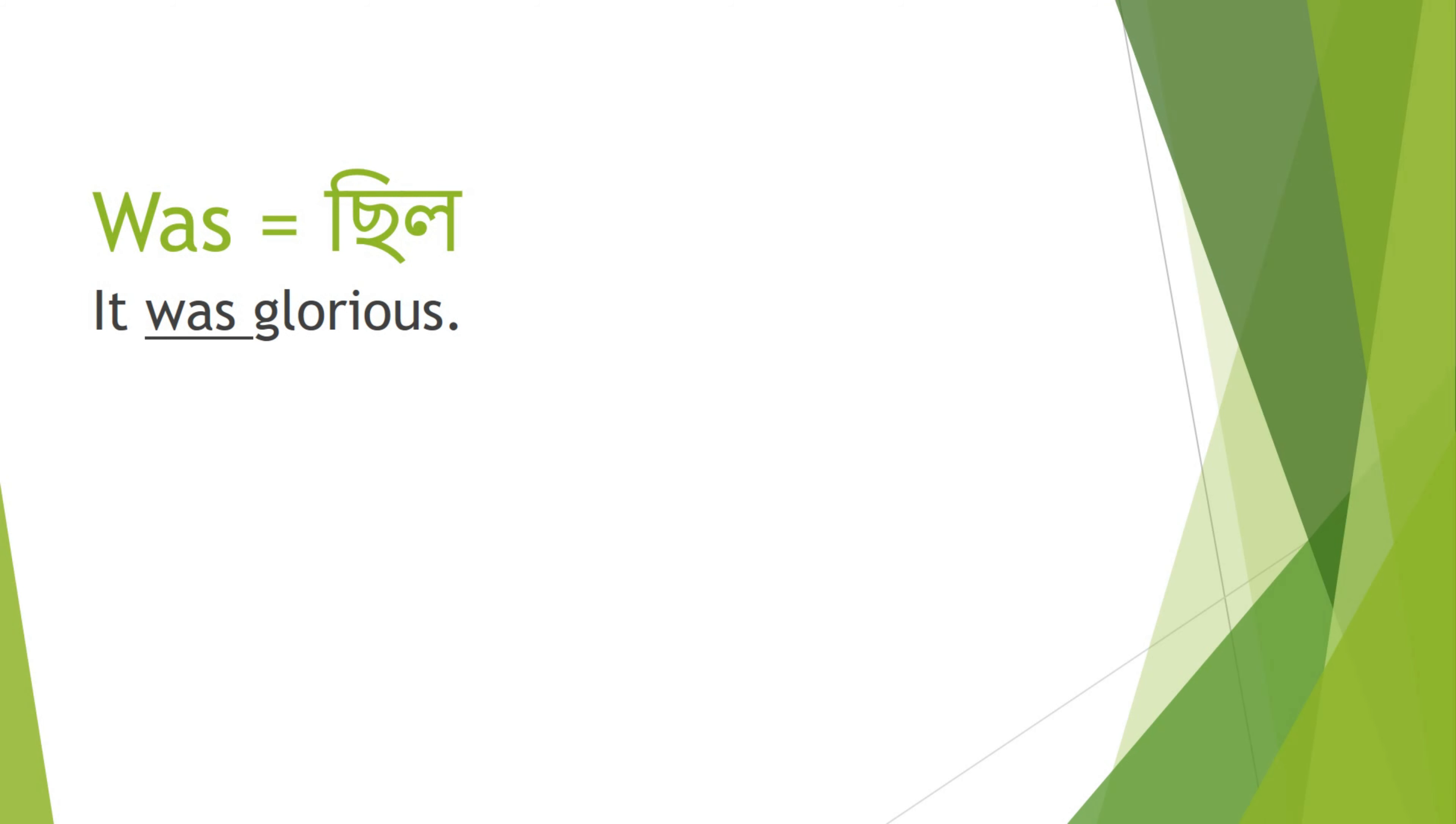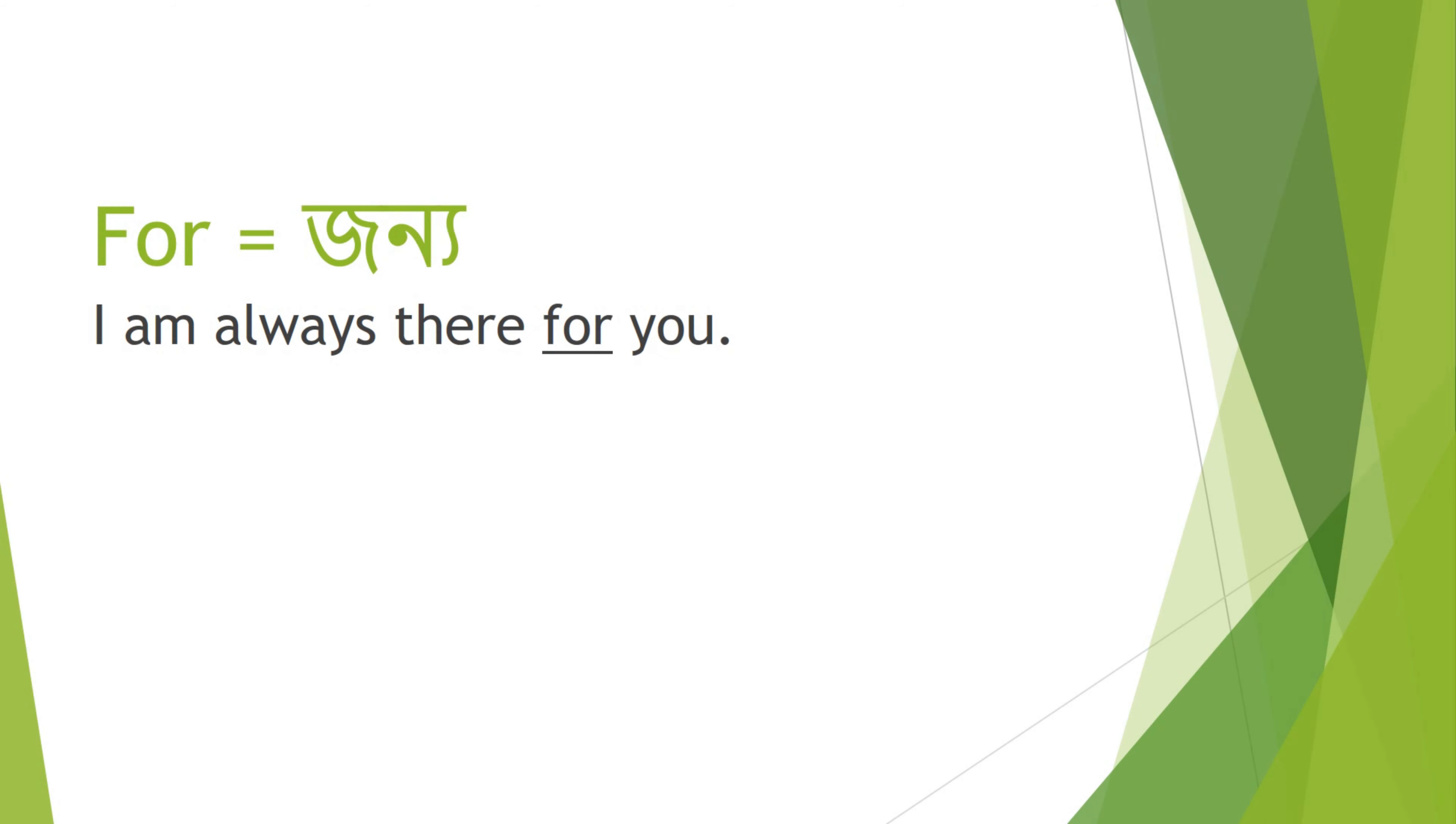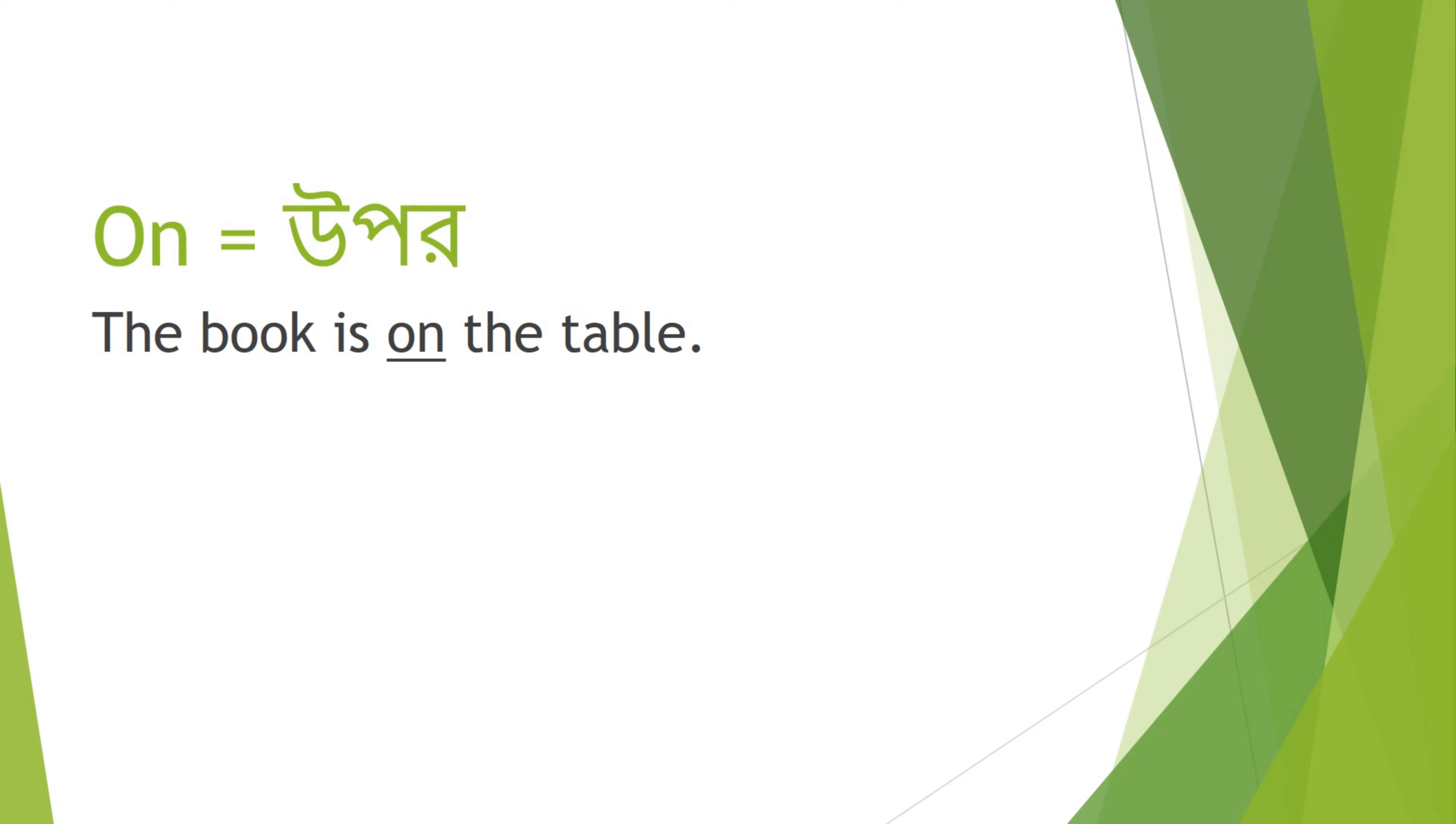Was - Chilo. It was glorious. For - Jonno. I am always there for you. On - Upor. The book is on the table.